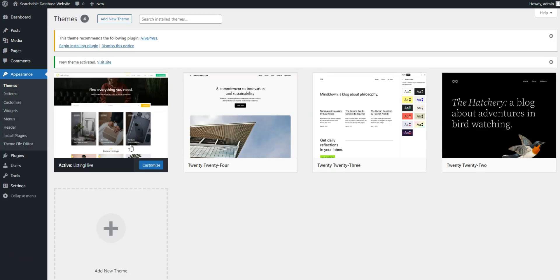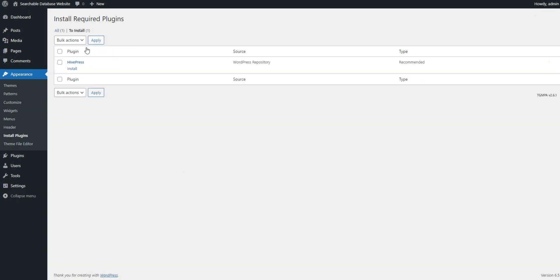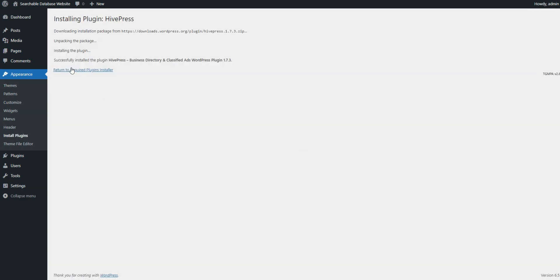Once ListingHive is installed, you'll see a suggestion to install the HivePress plugin, which will power all the directory features on your website. So, click on the provided link to install and activate it as well.